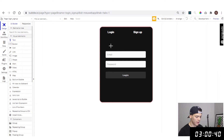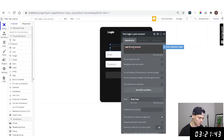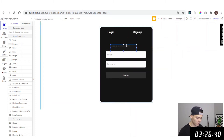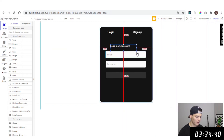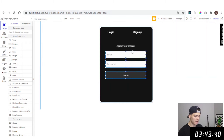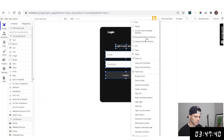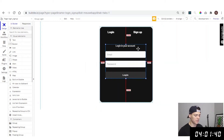Now we can add a text element to communicate to the user what this is about. Change it to white text. We have our design. Let's group these elements together and change the group name to 'group login'.